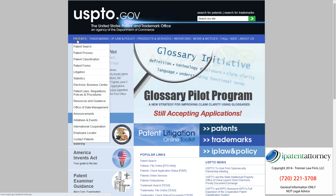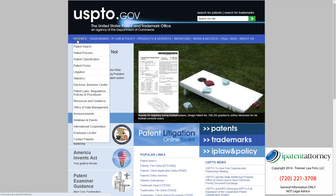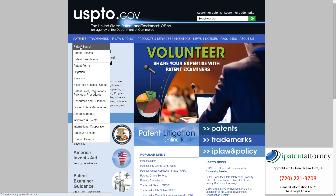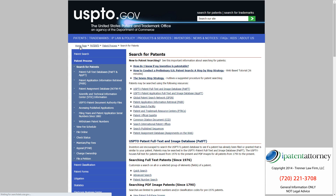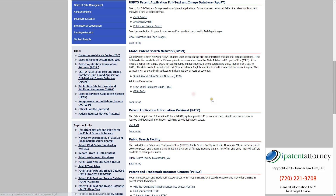USPTO.gov stands for United States Patent and Trademark Office, but today we're going to look at the patent side of things. We're going to move our pointer here to Patents, then go down to Patent Search. That's going to bring up all the different options for searching the United States Patent Office online database for issued patents and published applications. Let's start by looking at the patent full-text database.